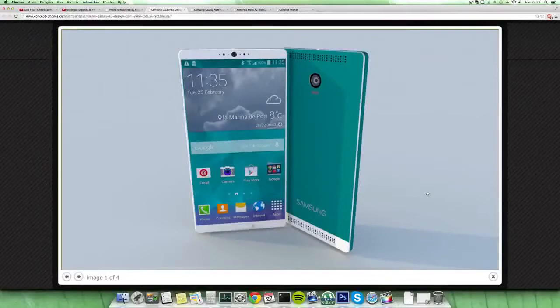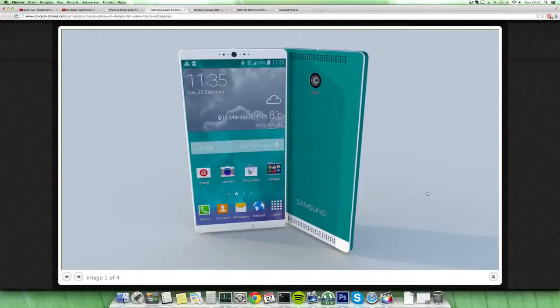Hey guys, so today I want to do a quick video about a pretty cool Samsung Galaxy S6 concept from Danny Jayco.